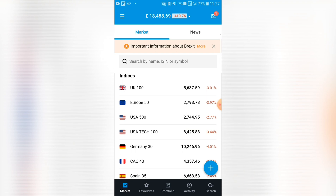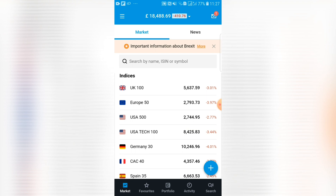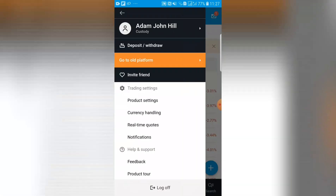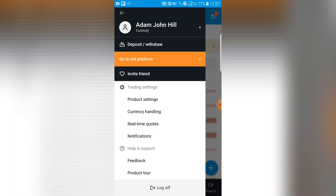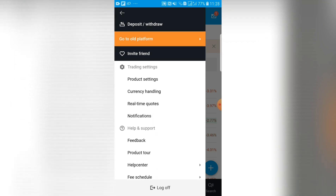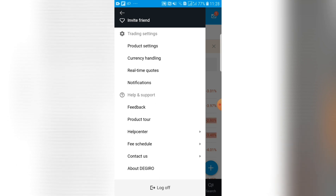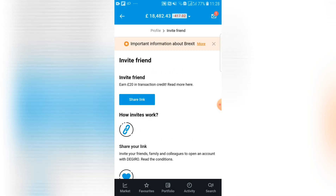Once you've activated your account and have your login details, this is the screen you'll be greeted by. Along the bottom you'll see the market tab, which is the home screen, favorites, portfolio, activity, and search. Starting from the top of the market tab, top left-hand side, you have a dropdown which allows you to deposit or withdraw funds, revert to an old platform, or invite a friend. If you invite a friend to Gyro, you'll both be credited with £20 worth of transaction funds, so any trades you make will essentially be free.